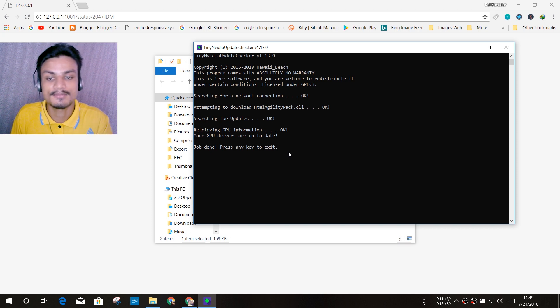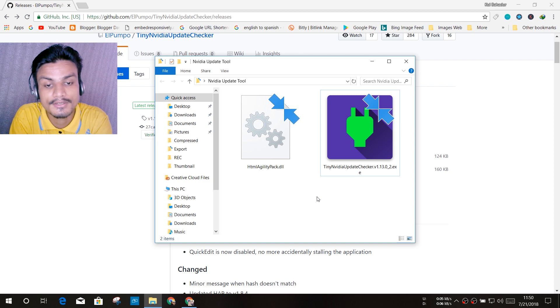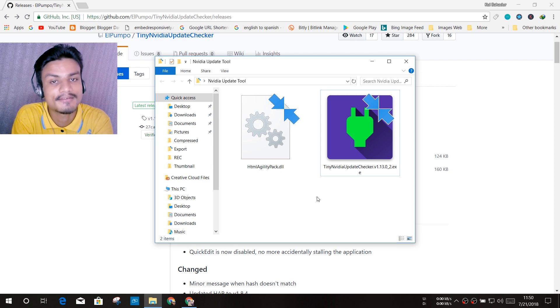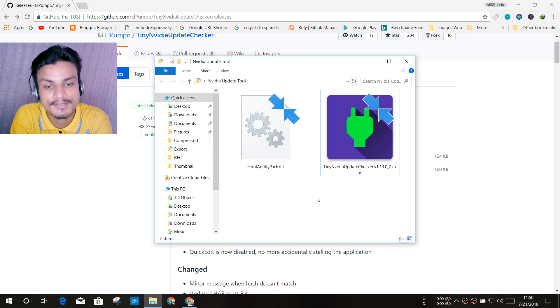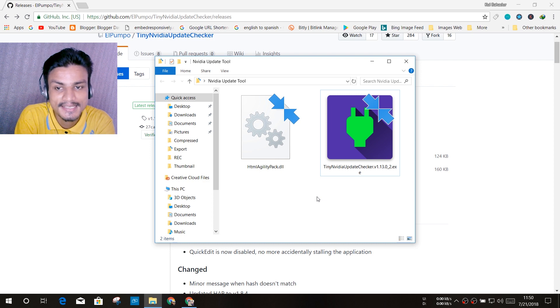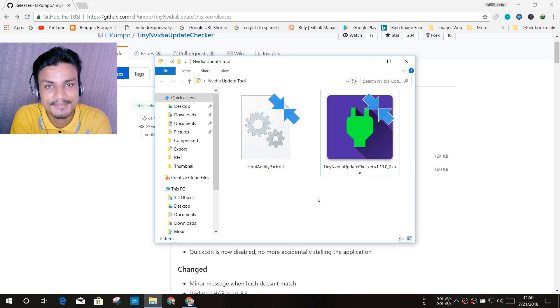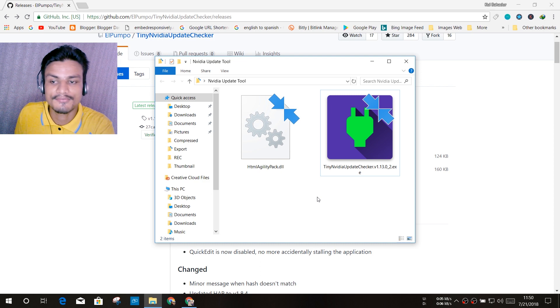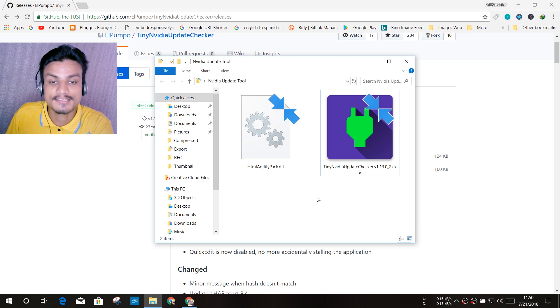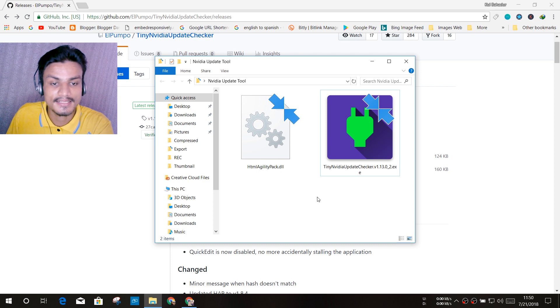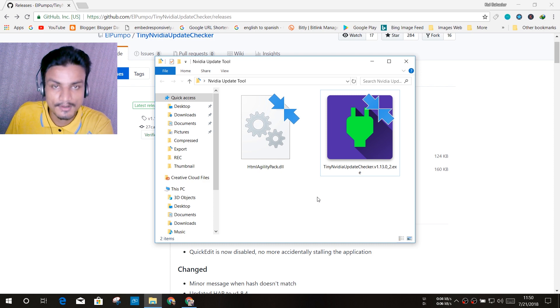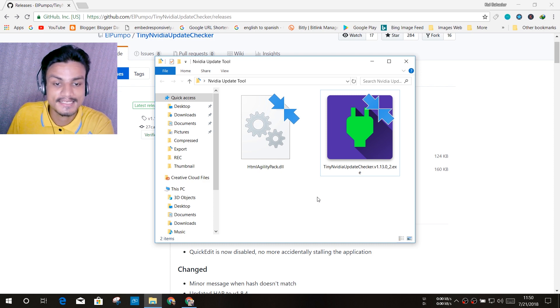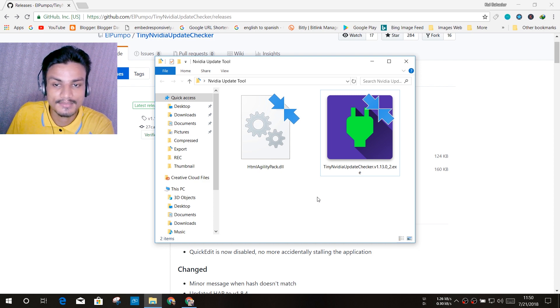So final words: if you are facing the same problem as I am with the Nvidia Experience software, you don't like to use it because it lags sometimes in the game or something like that, whatever the problem you are facing with the Nvidia Experience software, then uninstall that and try this software.